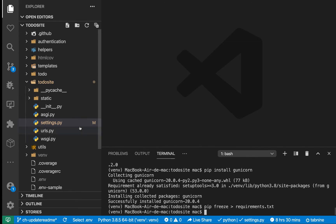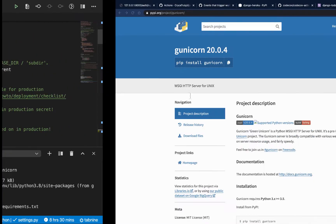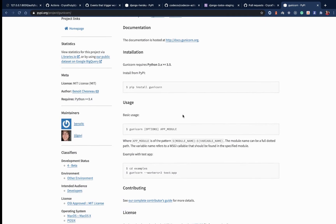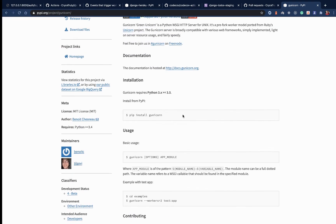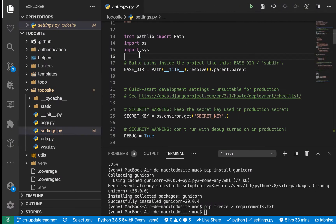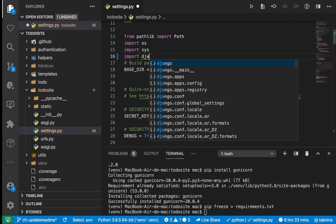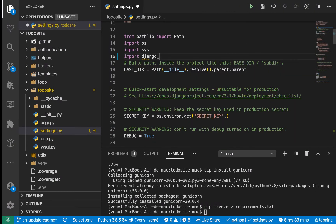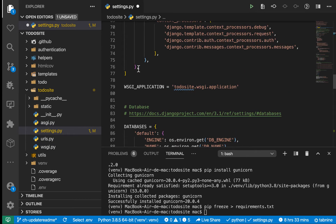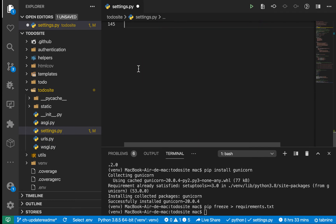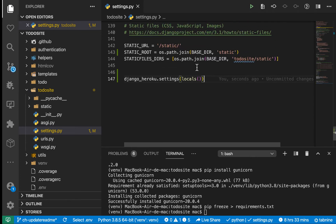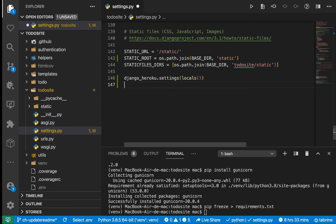Now that we have Gunicorn and Django Heroku, we need to freeze the new dependencies into the environment file. To use Django Heroku in settings.py, we need to import it. At the top, import django_heroku. Then at the end of the file, add django_heroku.settings(locals()). This will set up everything Heroku needs to run our Django application properly.